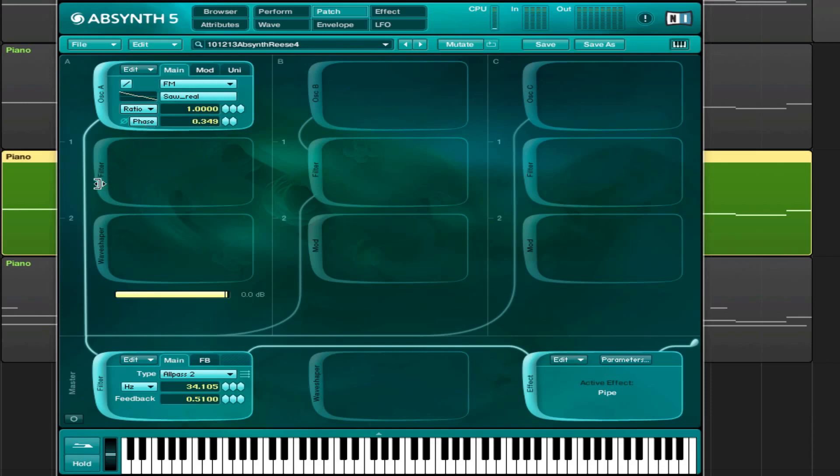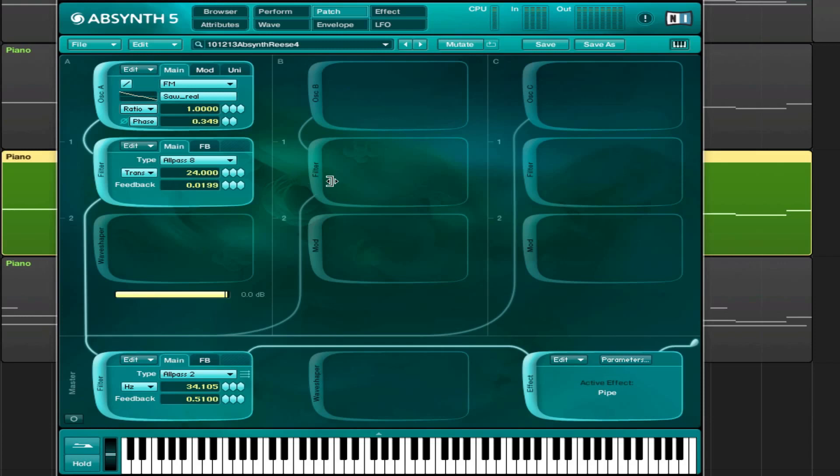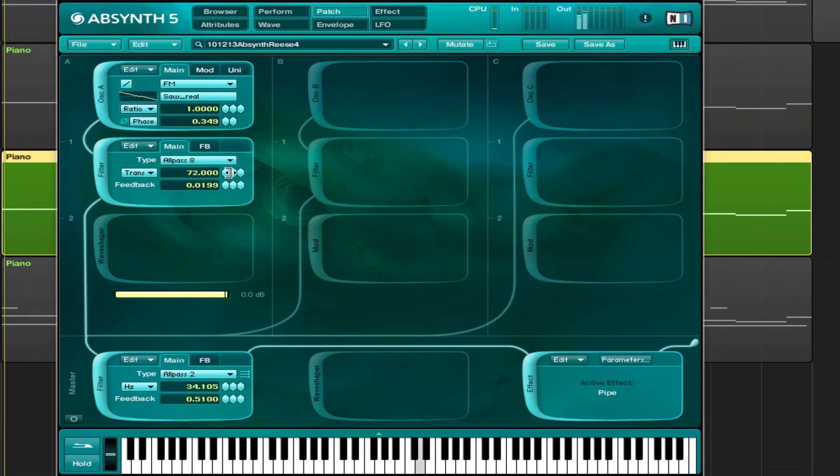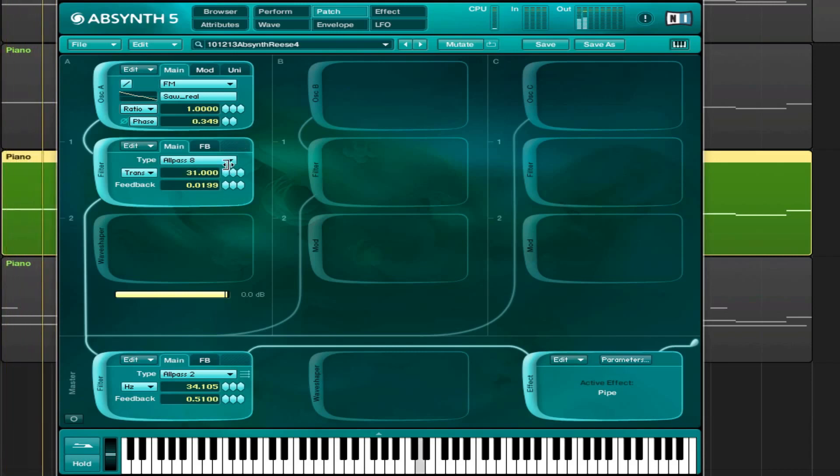And the phasing, that's what's giving it this sort of detuned sound in combination with the FM. And to emphasize that I used an all-pass filter. And as you might know, an all-pass filter messes with the phase as well. So that's a great one to mess with for these kinds of sounds.